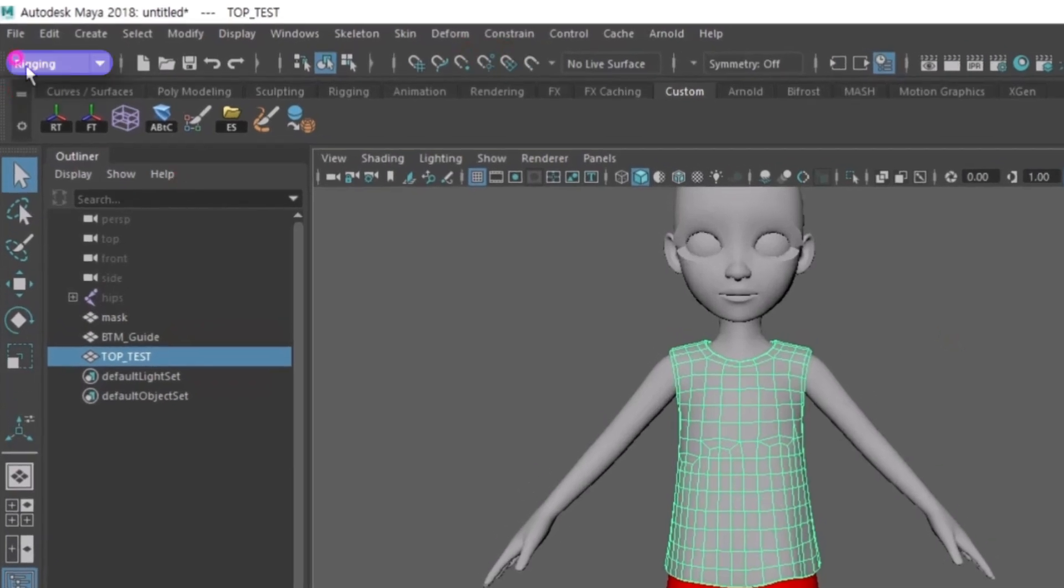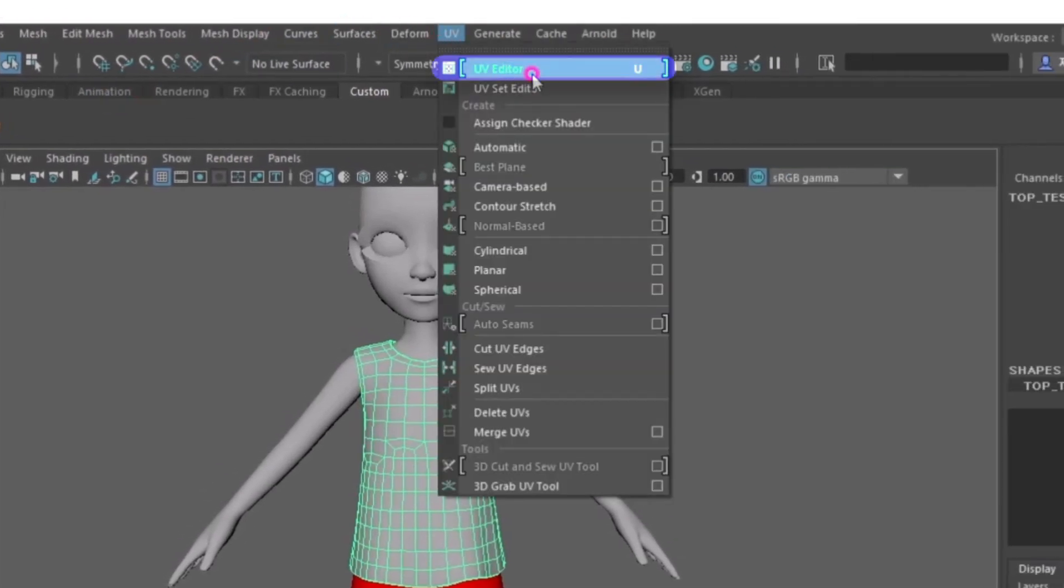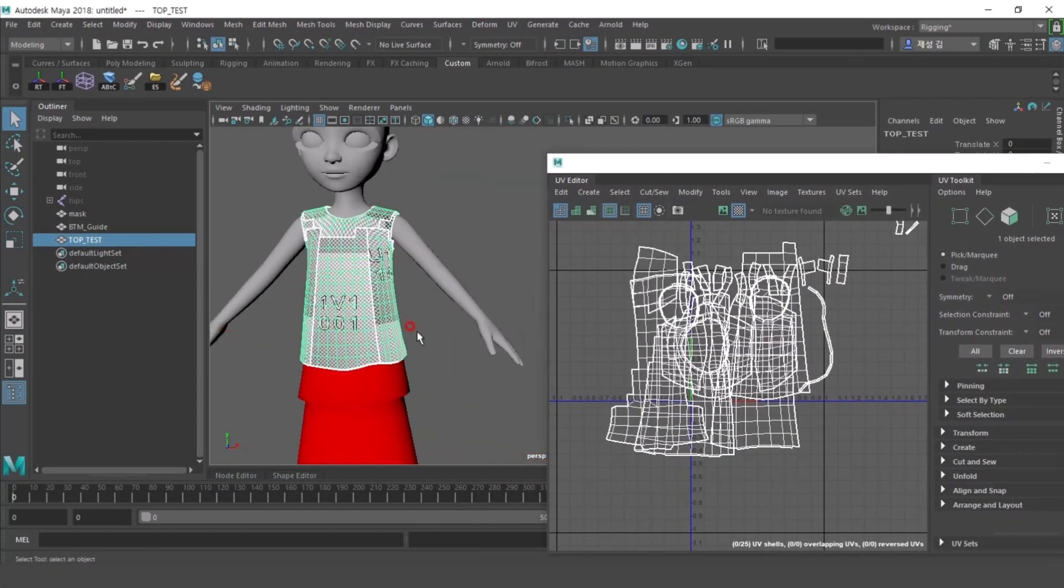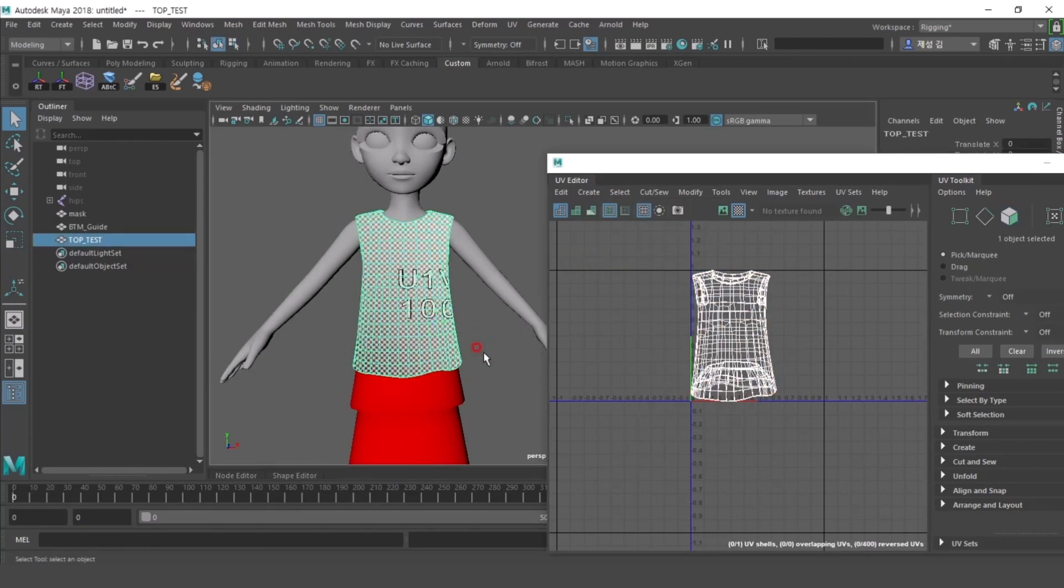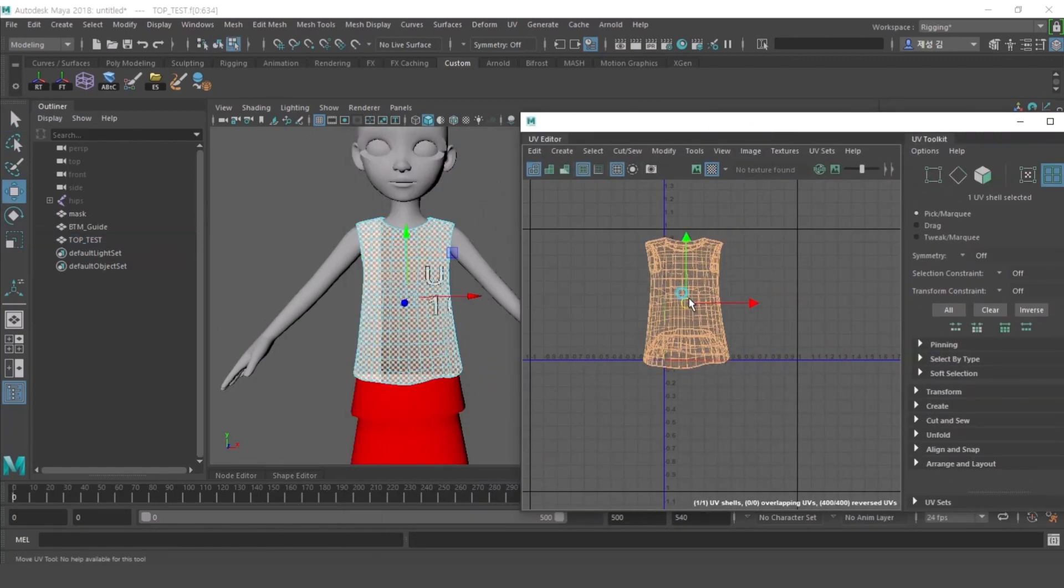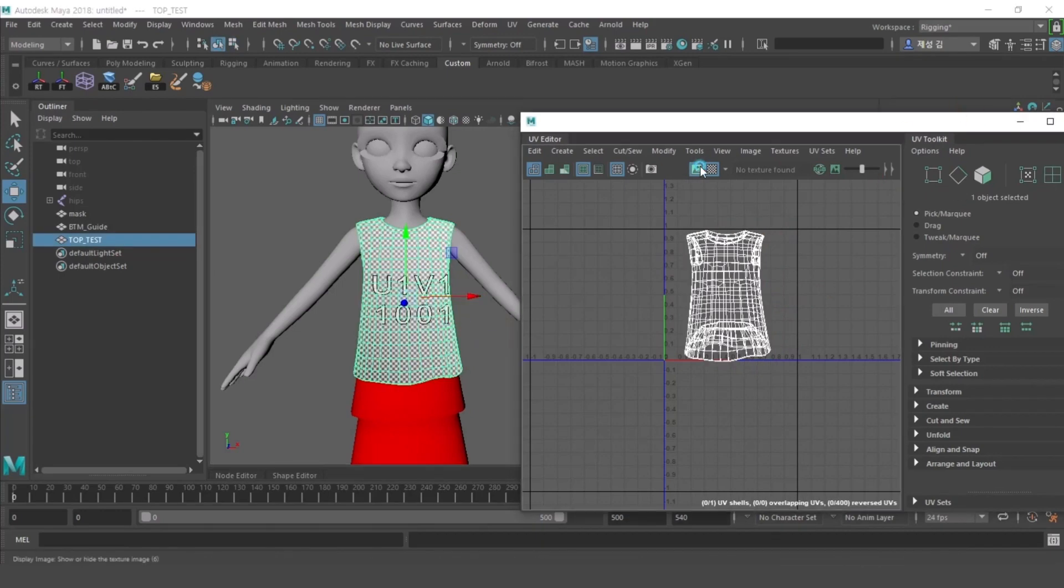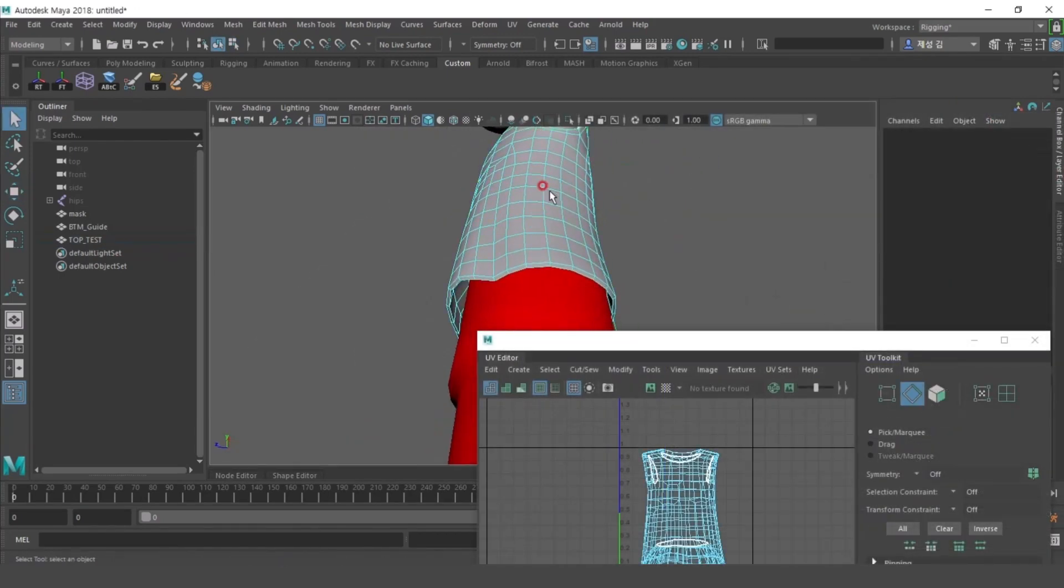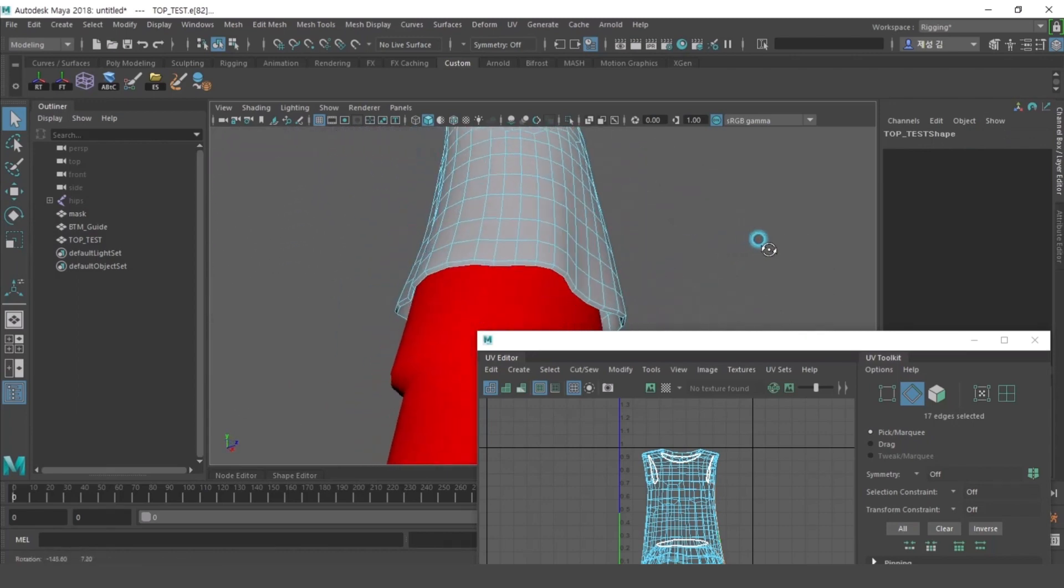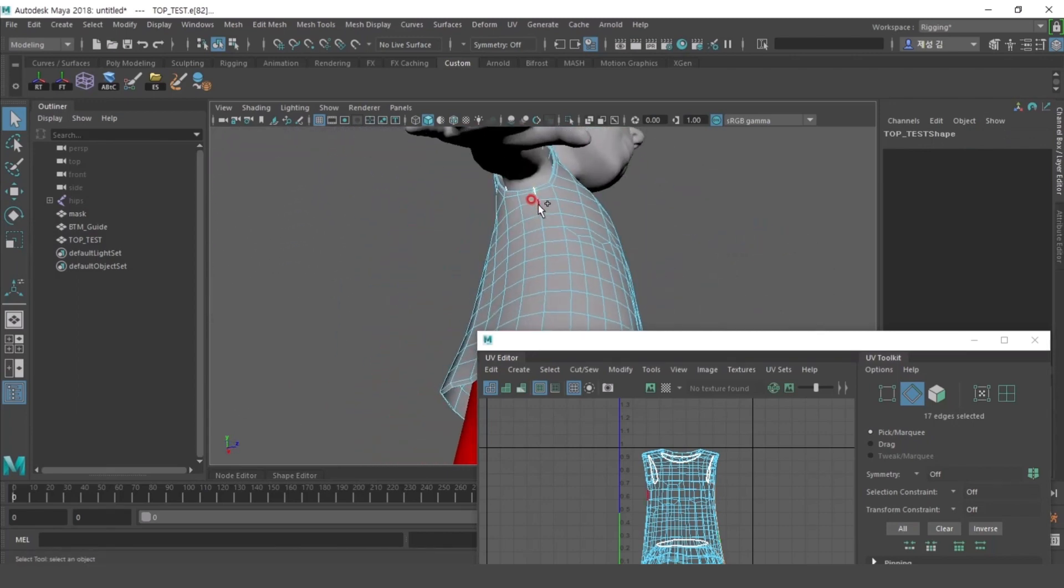After modeling the top, I'll do UV editing to color the clothes. UV is an expanded view of 3D to 2D. If you cut UV along the sewing line of the clothes and spread it out, you can easily edit UV.